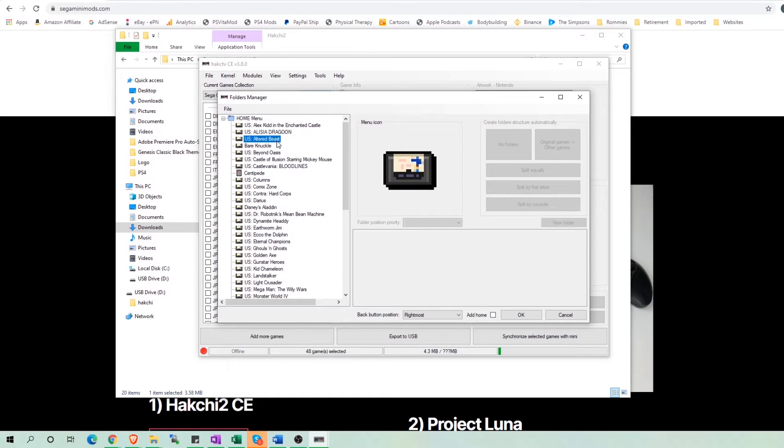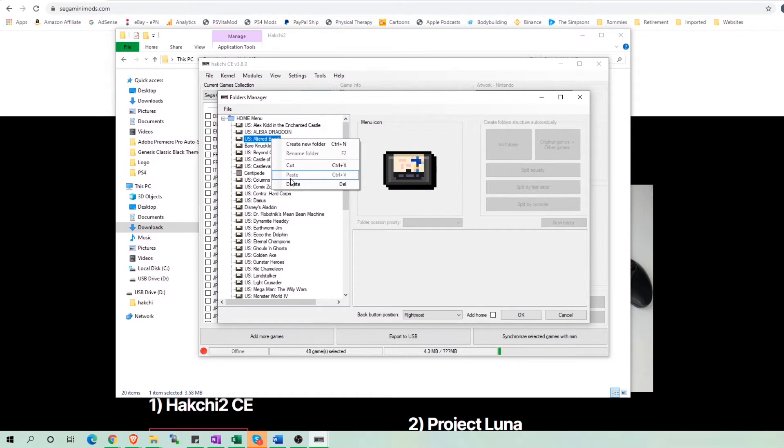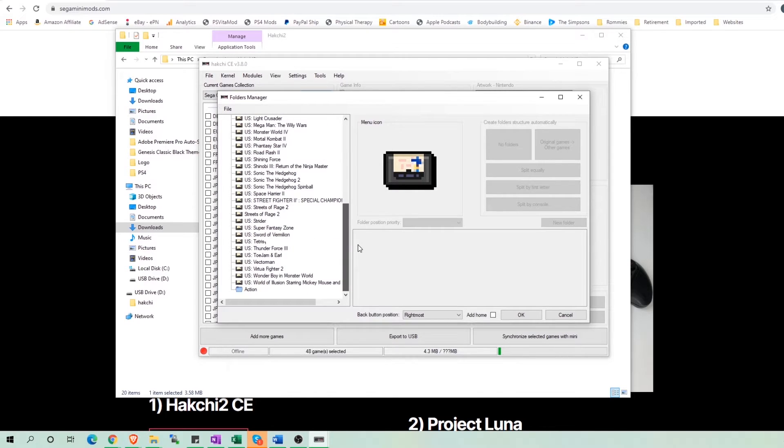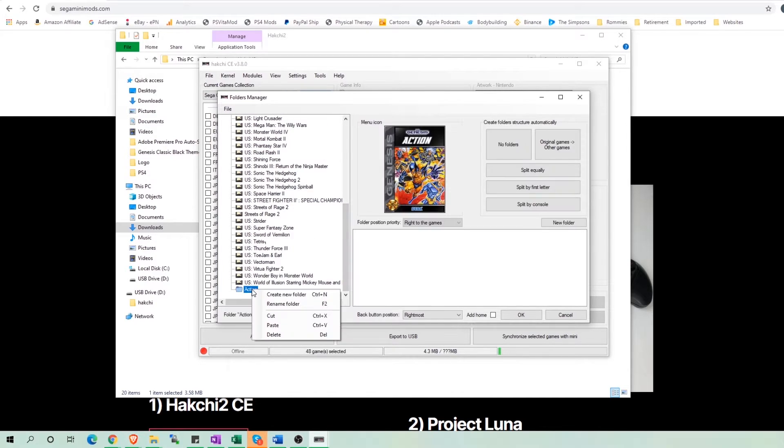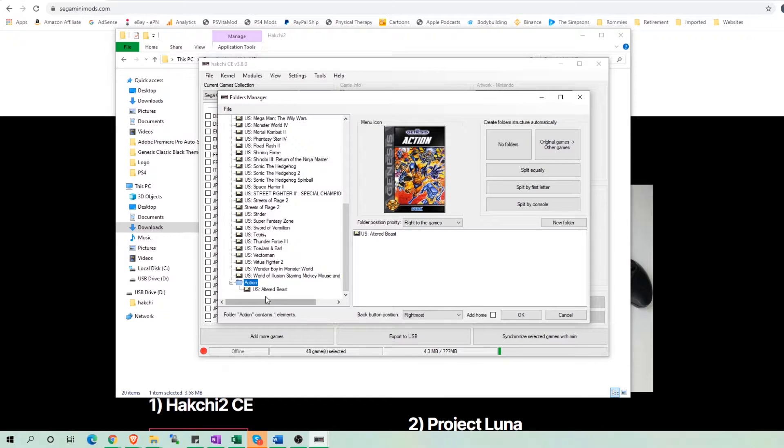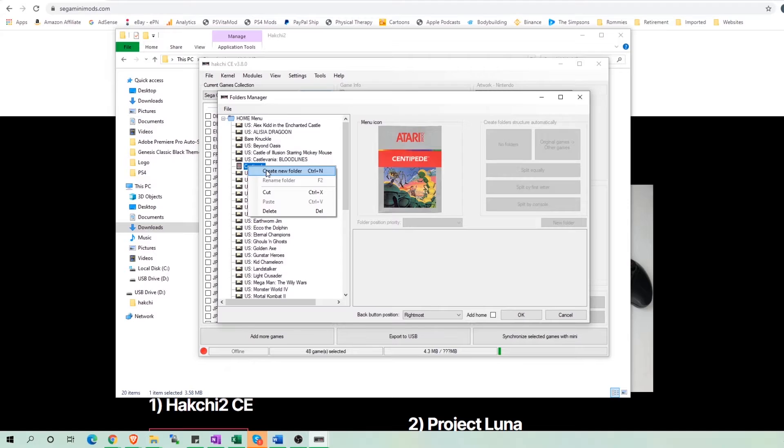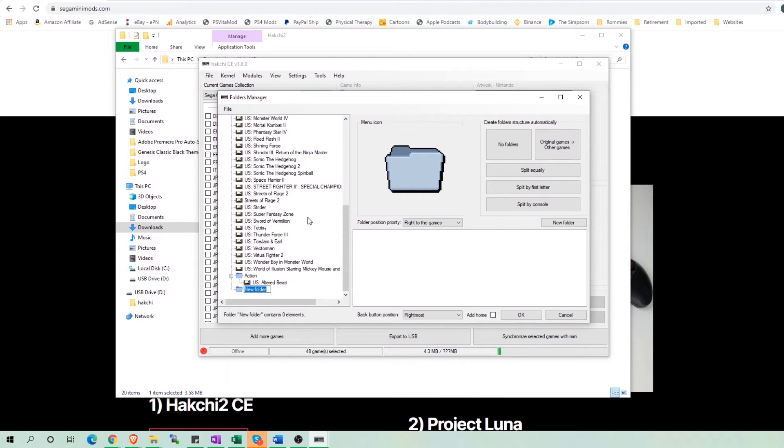Now find the game you want to put into the folder by dragging that game physically into the folder or right clicking and then cutting and pasting. And I'm going to create another folder and drag or cut and paste the appropriate games into it.